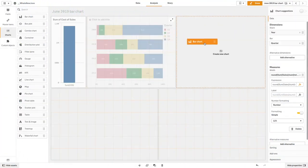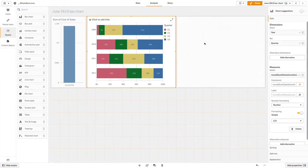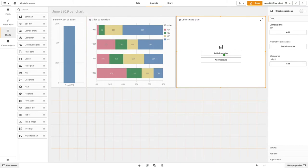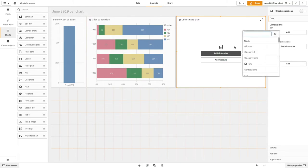A stacked bar chart can also be used to display both positive and negative values. In this case, we add year as dimension.